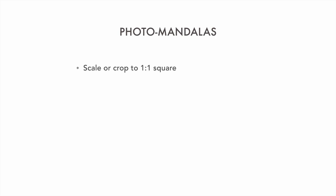So this tutorial examines the construction of three different photo mandalas and reveals the different decisions about the techniques that you need to use. First, do we scale or crop to arrive at a square image? Then we're going to duplicate layers and transform them, either by flipping or rotating.